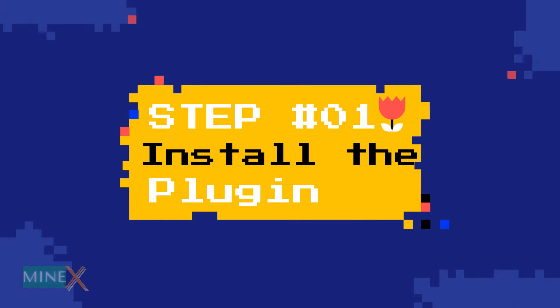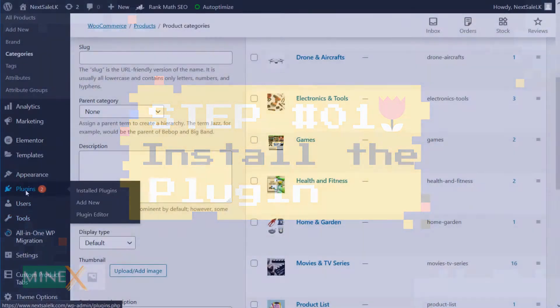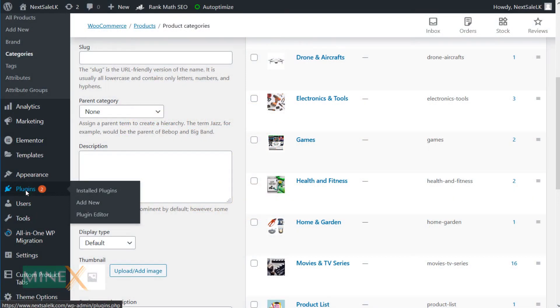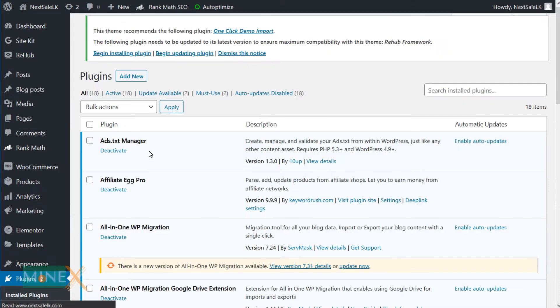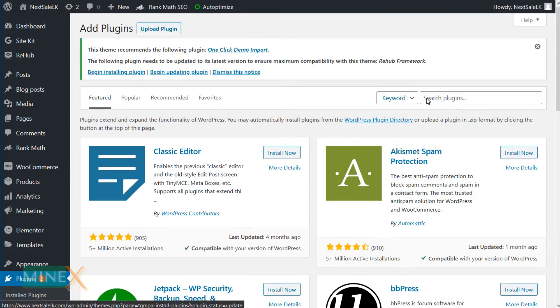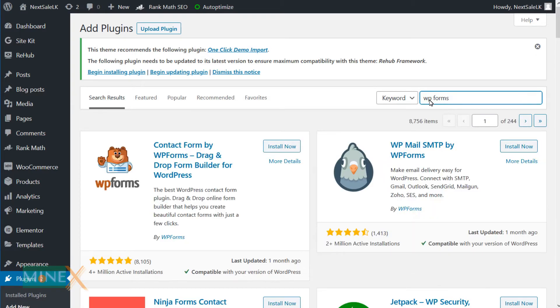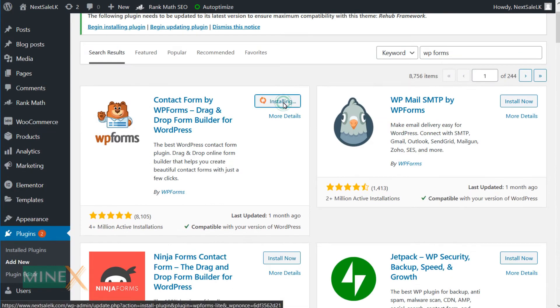First step: Install the plugin. In your WordPress dashboard, under Plugins click Add New. Then search using the search bar as WP Form. Install and activate the plugin.